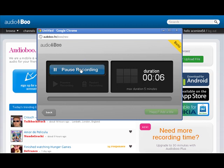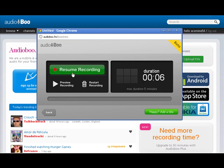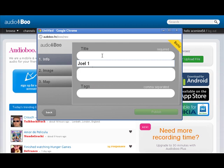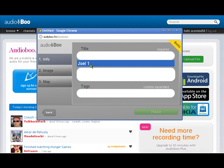So I'm going to pause it. We can resume it afterwards if we want and then if we're happy we can add some details here. Well I'm going to call this one Joel1 description test. We can add tags.